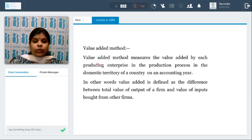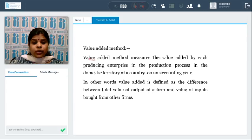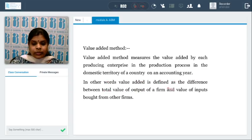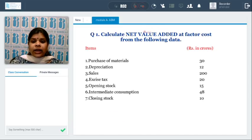The value-added approach measures value added by each producing enterprise in the production process in the domestic territory of a country in an accounting year — it is done for one financial year. Value added is defined as the difference between total value of output of a firm and the value of inputs brought from other firms — it is the difference between output and input.